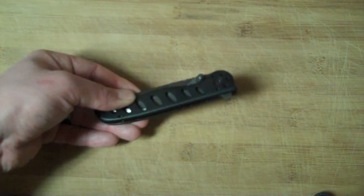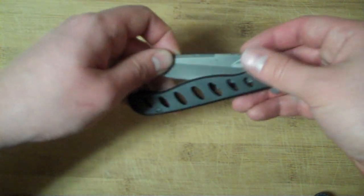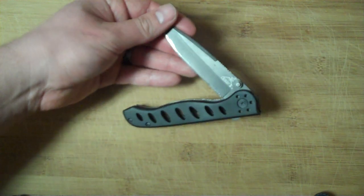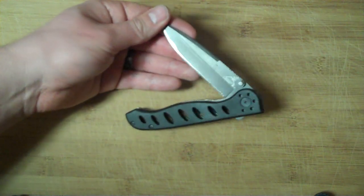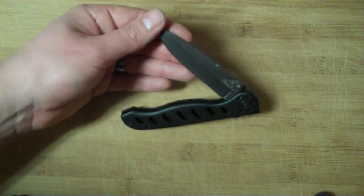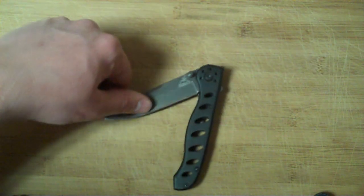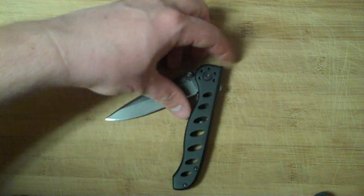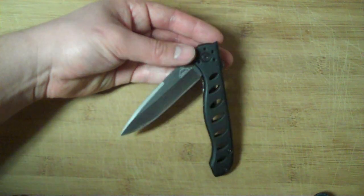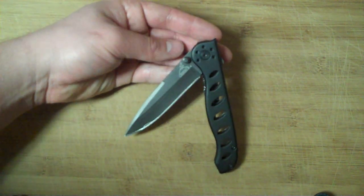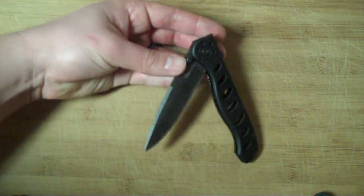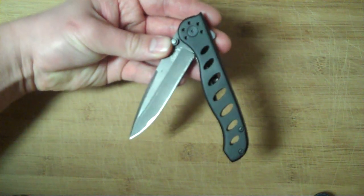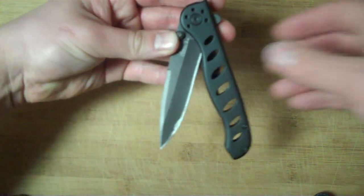MSRP on this is $33, though this one was a little cheaper, maybe $25 or $20. Realistically, for a cheaper EDC blade, this is not bad. It's a good addition to the collection.